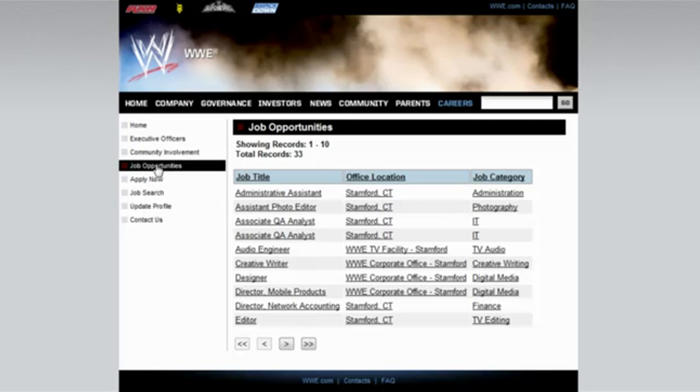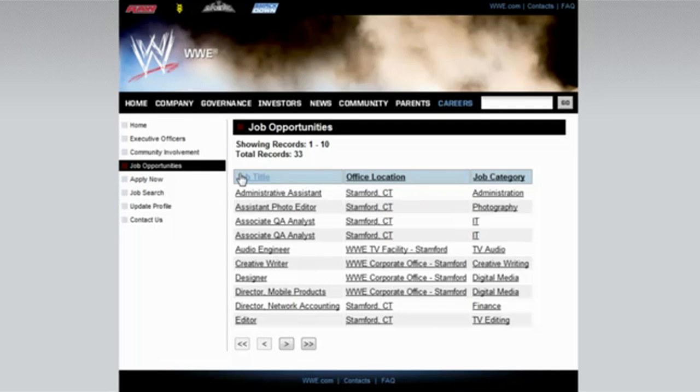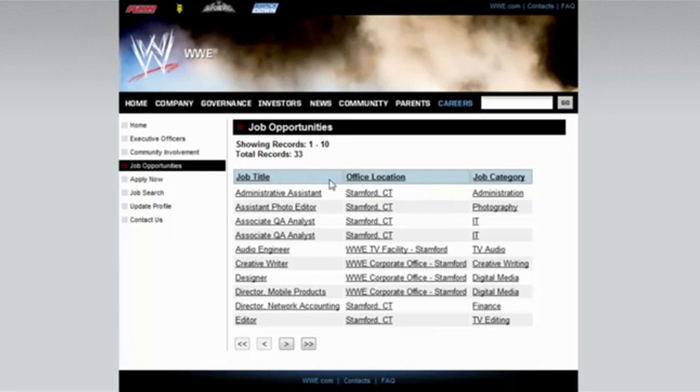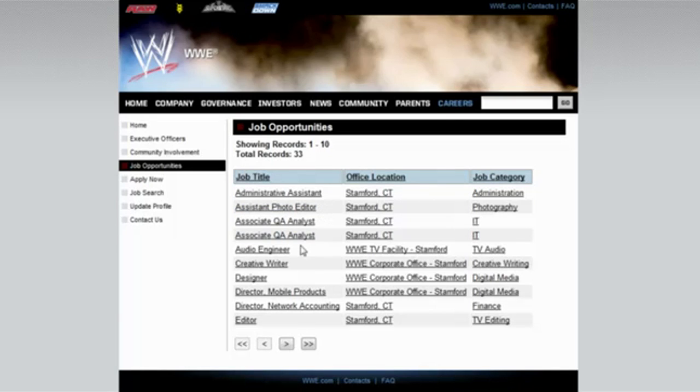I clicked on job opportunities again, it took me to a different page. Click on apply now, and then click on job opportunities and it'll take you to a different page. That's the one you have to do. Administrative assistant, assistant photo editor. Did you see this one right here? Creative writer.